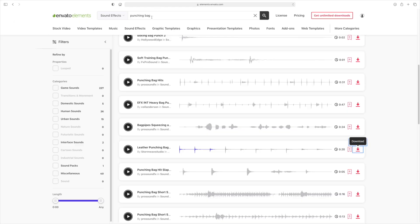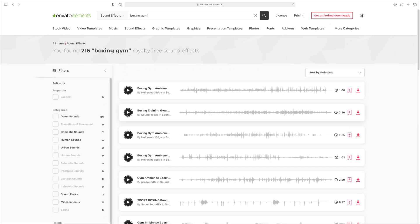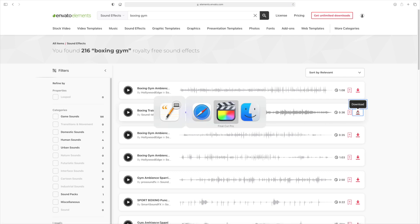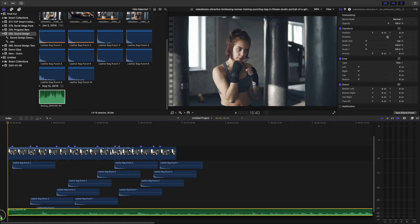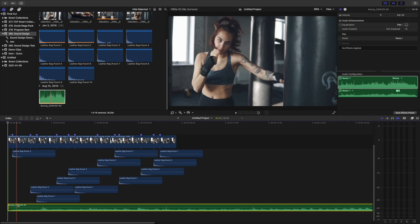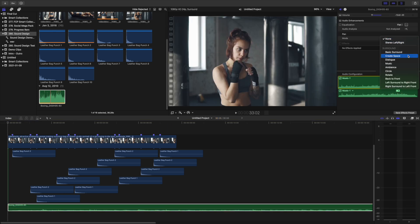Next, there's a good chance the fighter in our clip is not the only one in the gym, so we should add some gym background noise. Let's go back to Envato Elements and search for Boxing Gym in sound effects. Once we find one that sounds good, download it and import it into Final Cut Pro. Add this clip to your timeline, bring down the volume so it's just background noise, and set it to come from behind the viewer.